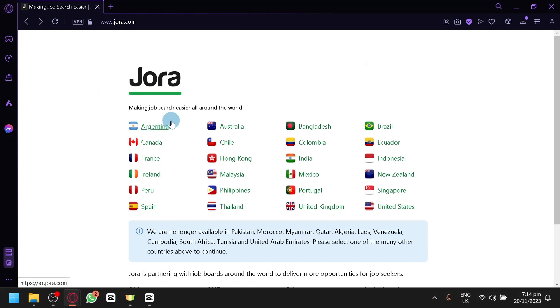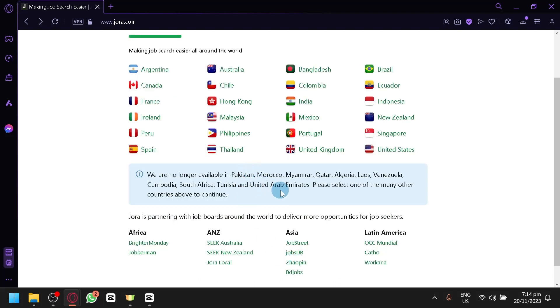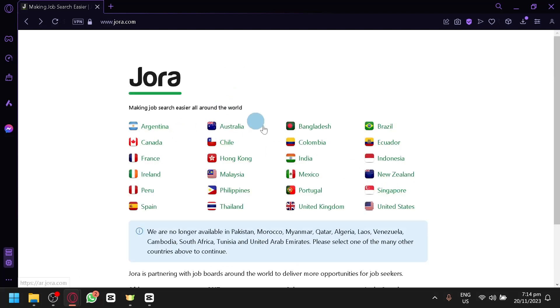Now the available countries are only limited. We have Argentina, Canada, France, Ireland, Peru, Spain, and until United States over here. Unfortunately, there are some countries that it is not available on, such as Pakistan and United Arab Emirates. But you will be able to select from many other countries that are on the list.